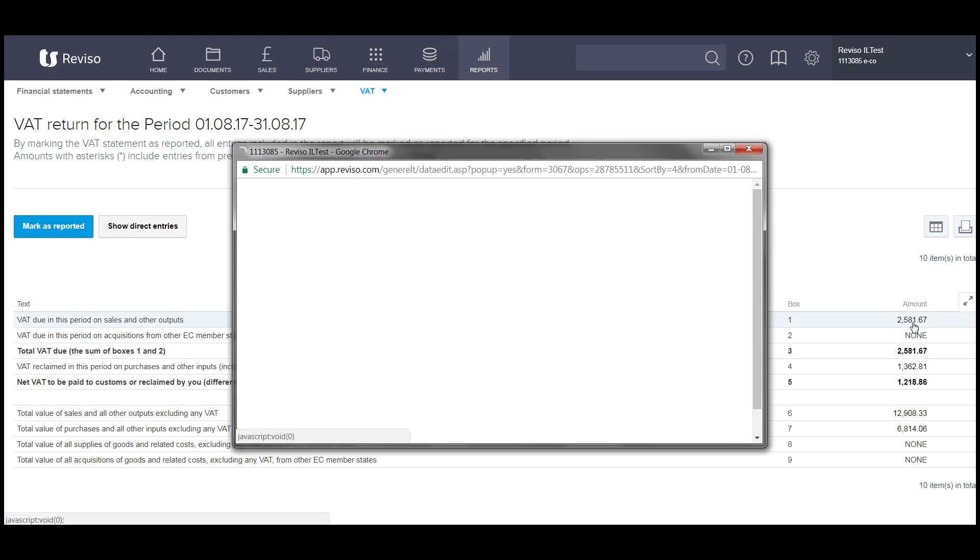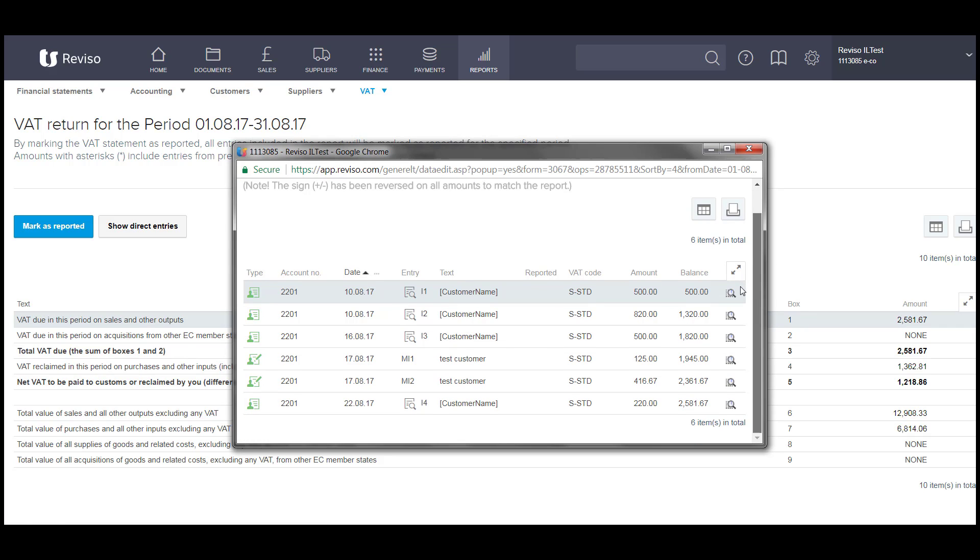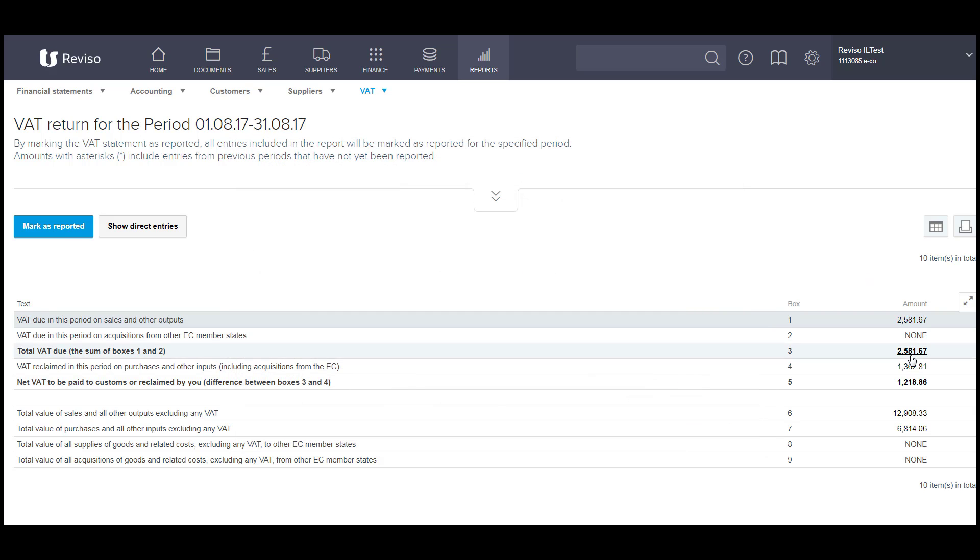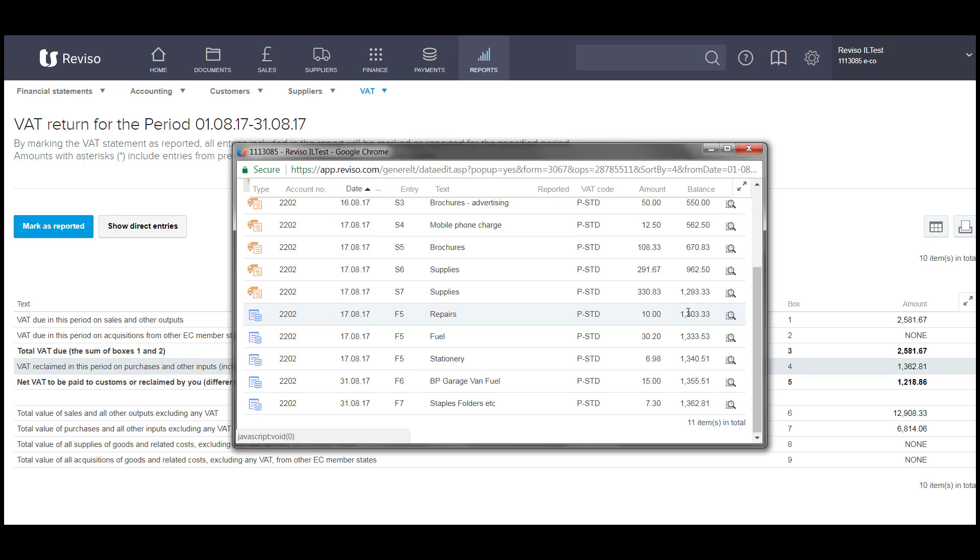At any point in time, you can come and click on this amount here, in any of the boxes, and you can see the transactions that make up this entry, this total, and likewise on here as well.